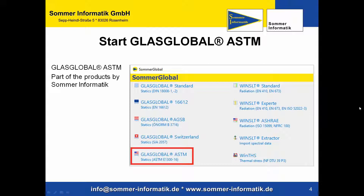There are also other modules for statics here: Glass Global, or the radiation module Win SLT, or thermal stress Win THS.